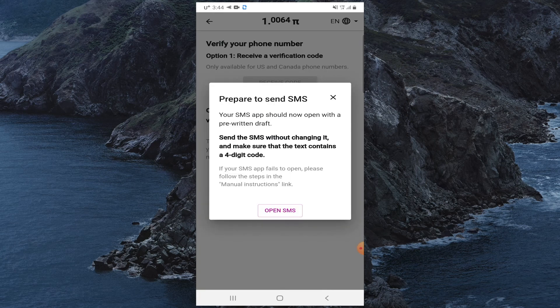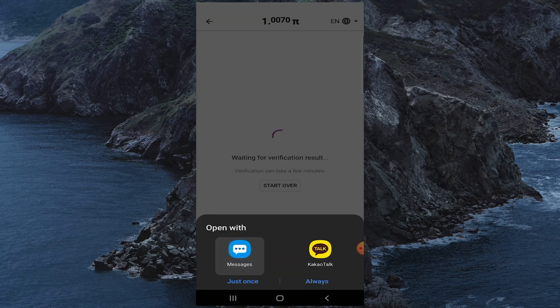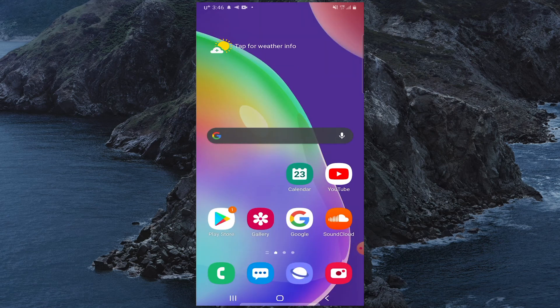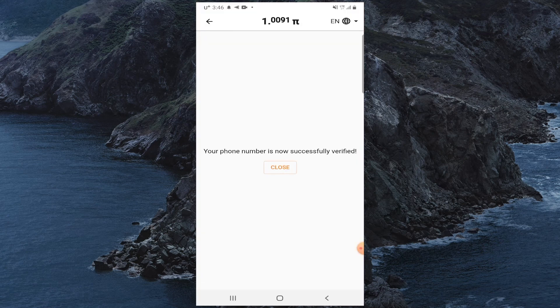Click on Open SMS, then click on the message, click Open SMS again, and you will receive a verification code. Your phone number is successfully verified — click Close.